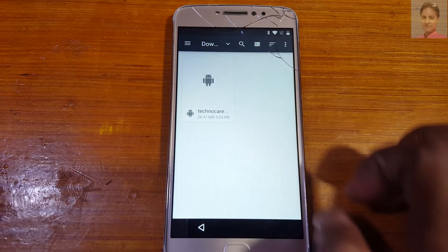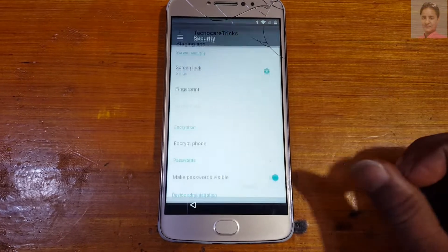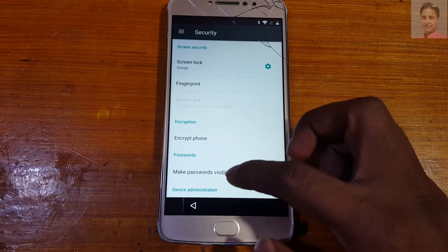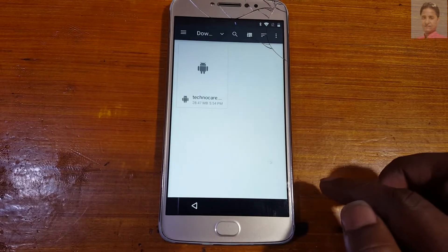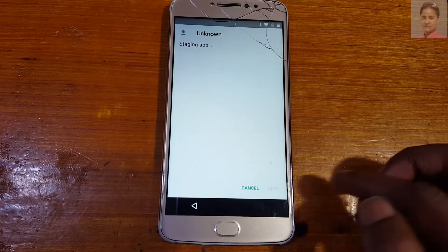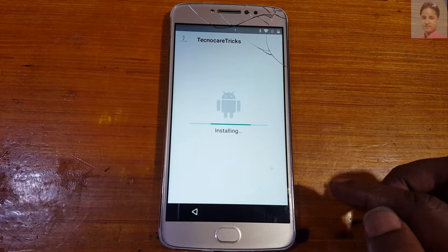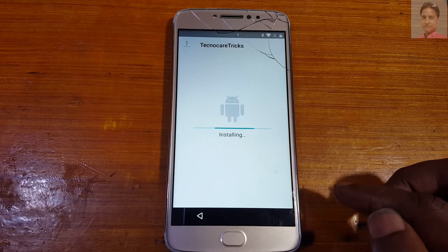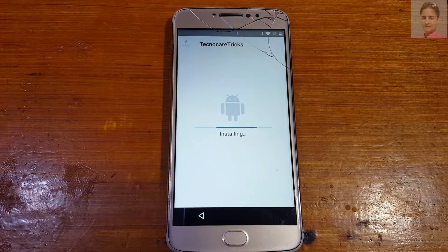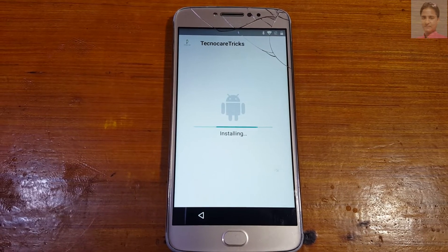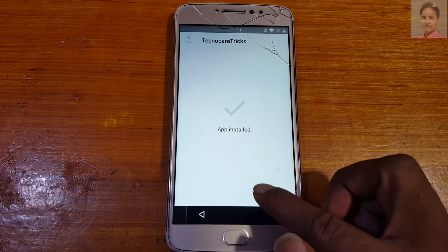Go to Settings and scroll down, enable Unknown Sources, then go back and install the application again. Tap Done.